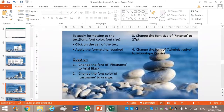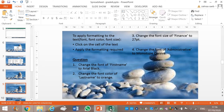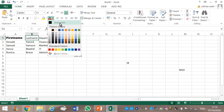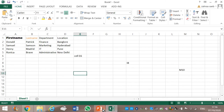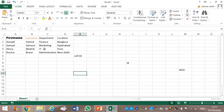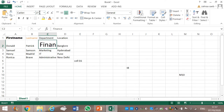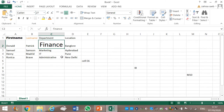Next question: change the font color of Last Name to orange. You click on the cell of Last Name and you choose the font color orange. Next question: change the font size of Finance to 27. Click on Finance — the font size needs to be 27. When the font size is not available, you erase the value, type 27, and then press Enter. Then increase the size of the column.